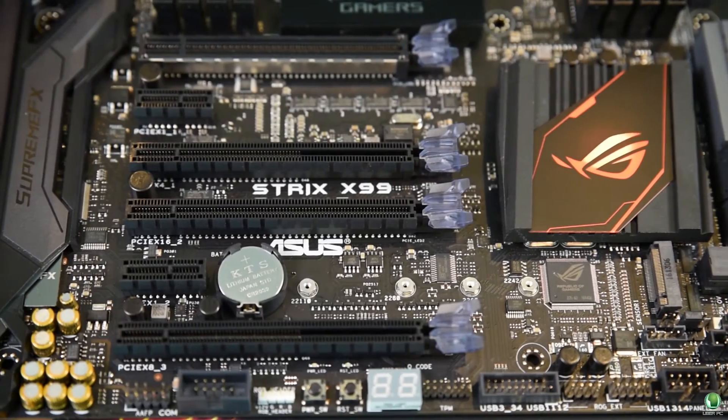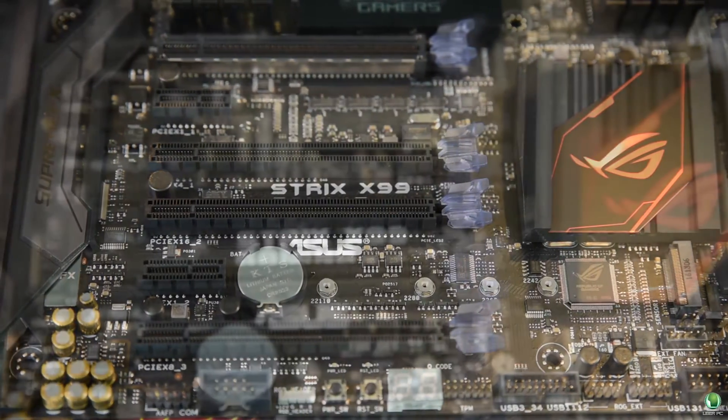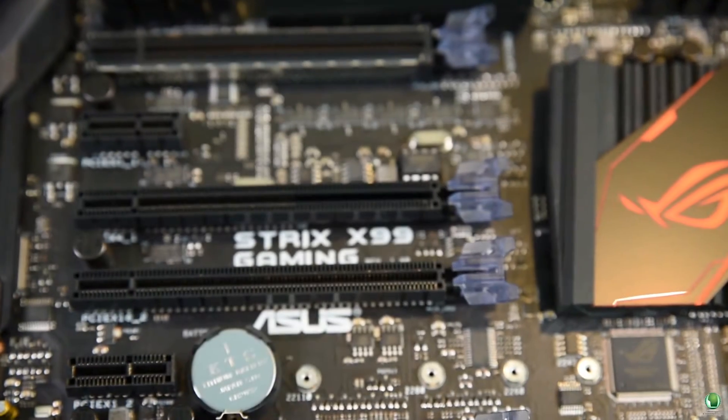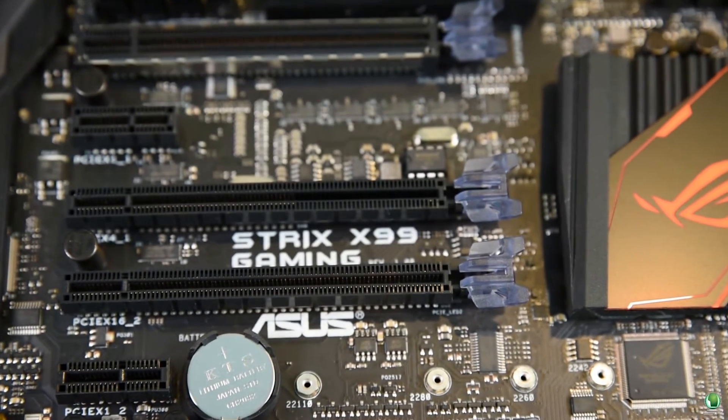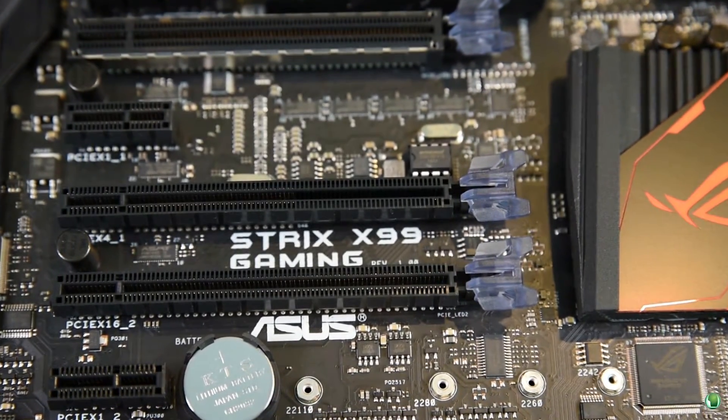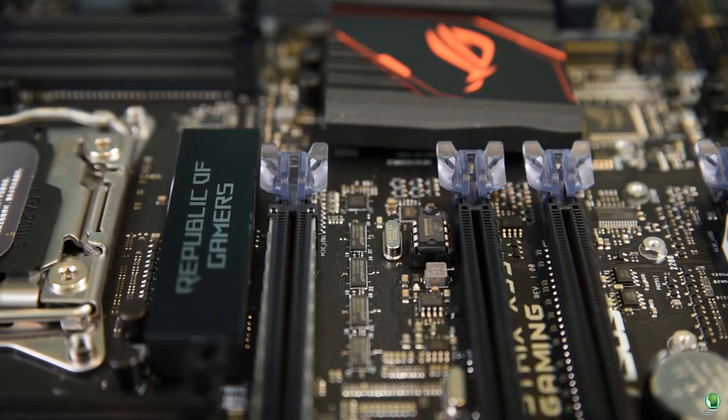Now this board will be priced at a very reasonable level and will give people features that they will never see on other X99 motherboards.